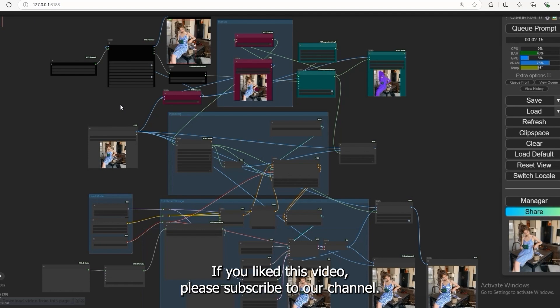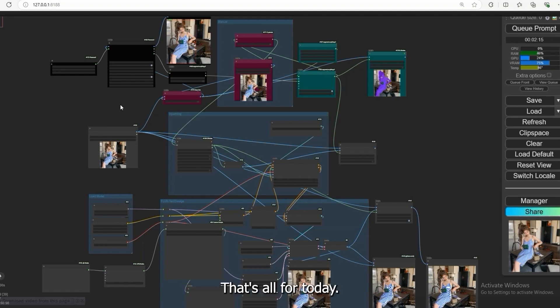If you like this video please subscribe to our channel. That's all for today.